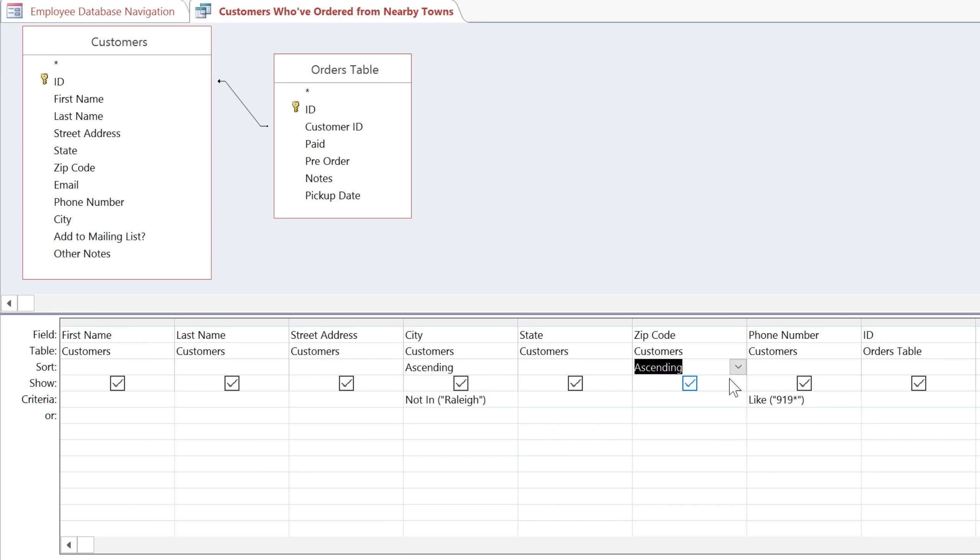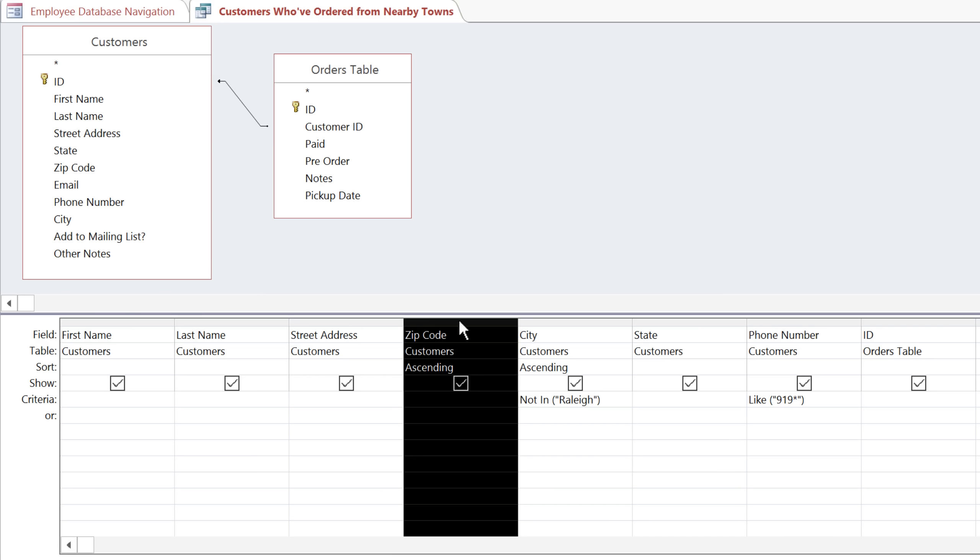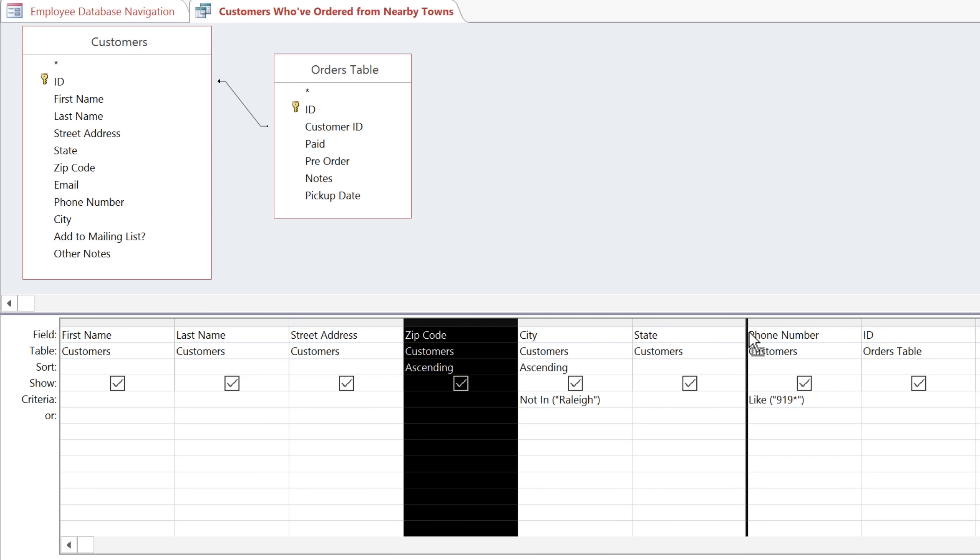If we wanted it to sort by zip code first, then we would have to change the ordering of the columns. And you can do that by clicking at the top of a column, and dragging it to the left or the right. So this would sort first by zip code, and then by city. But that's not what I want, so I'm just going to leave it where it was.